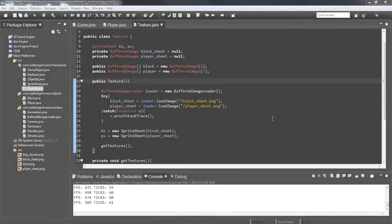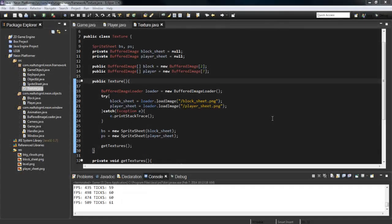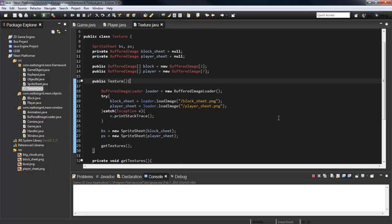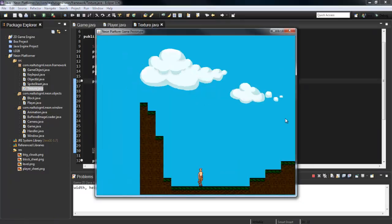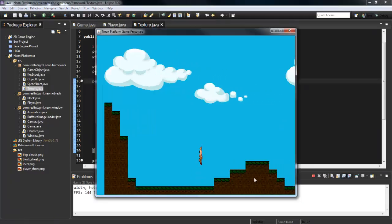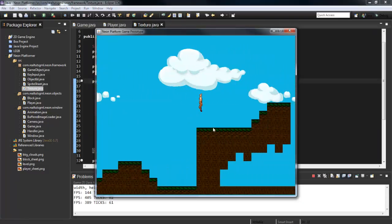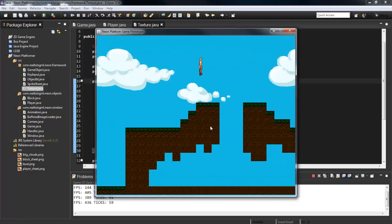What is going on guys, RealtouchTML here back with another Java game programming tutorial. Today we're going to be finishing up our animations and actually setting the game up so we can create an actual game out of it. Let's run the game now - as you can see we have the game running and we've got a cool little level.